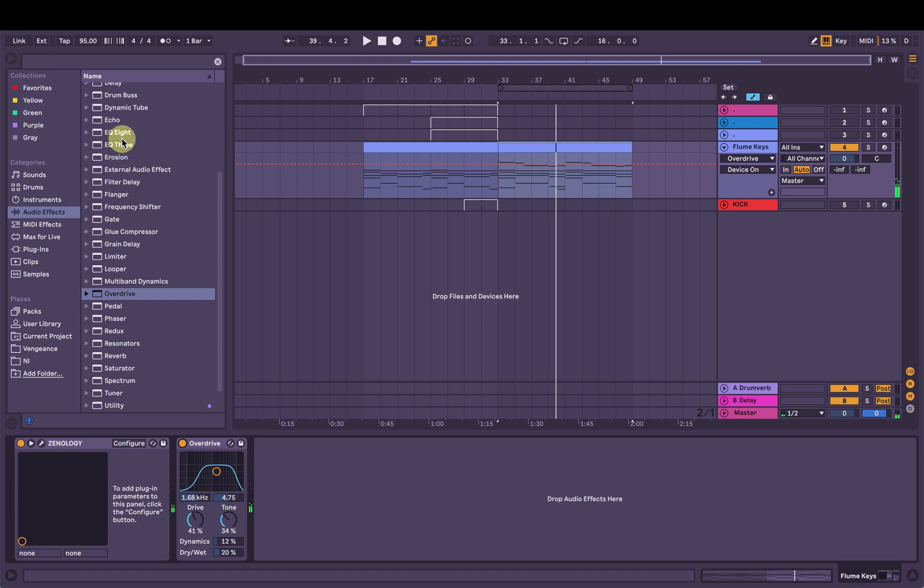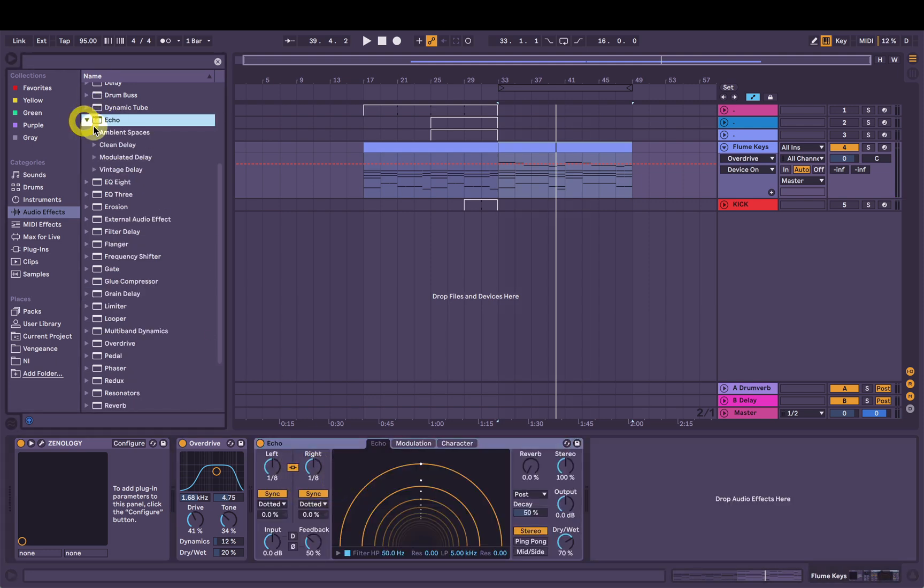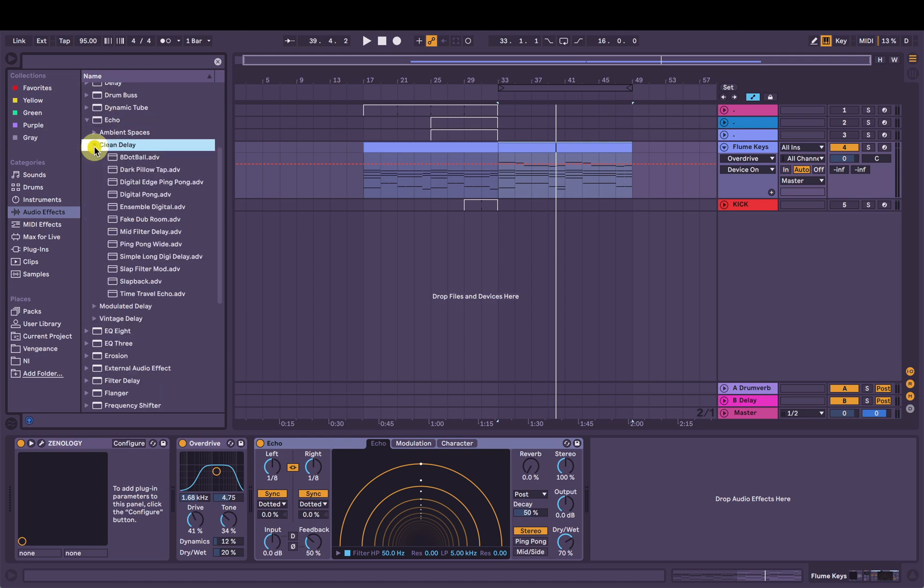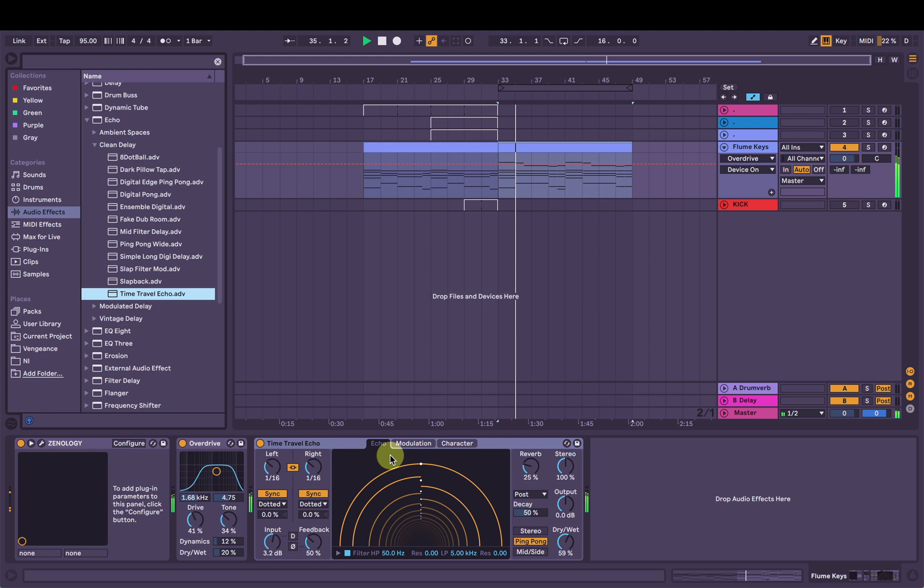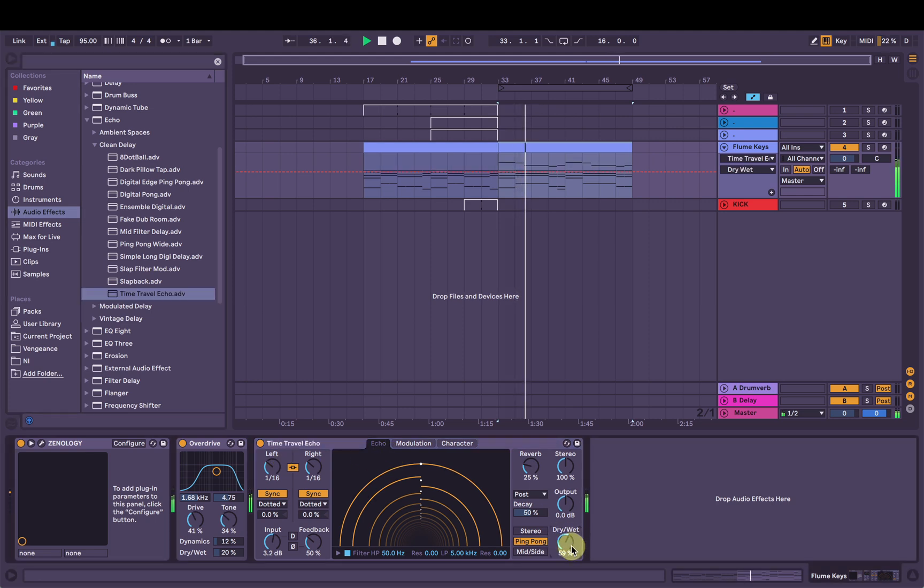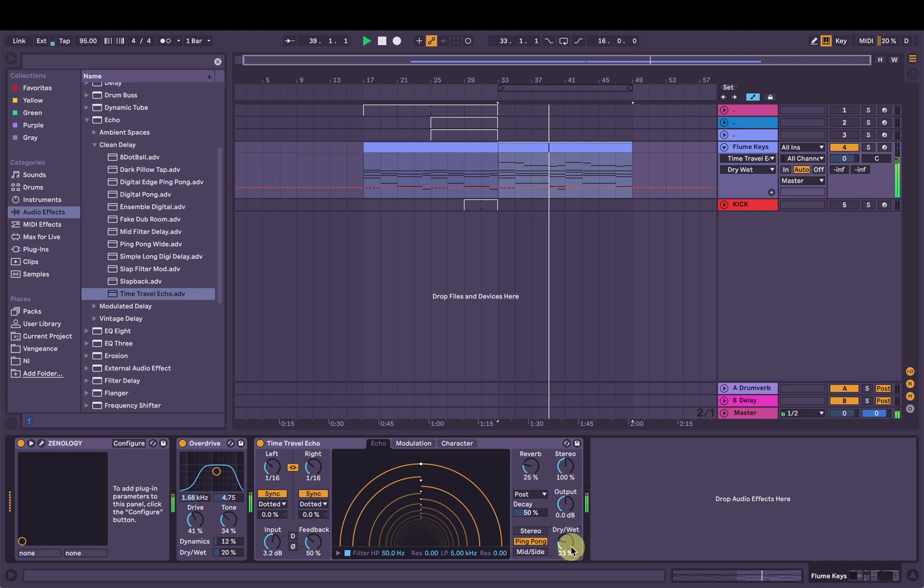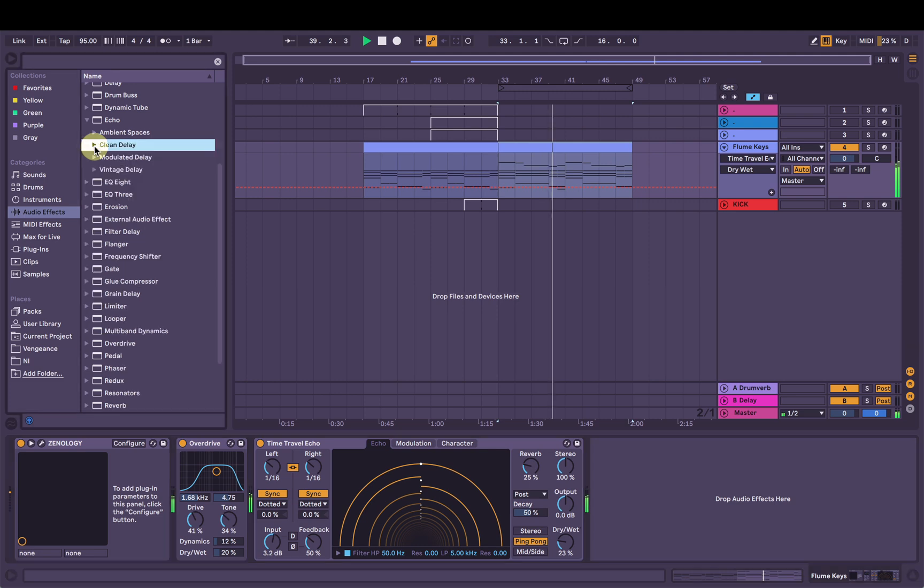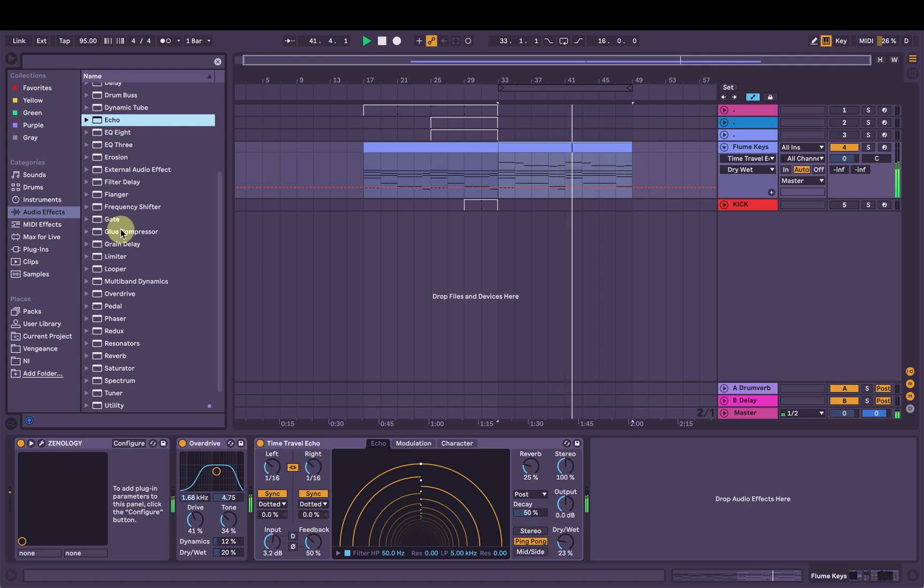Okay, let's add an echo on there. It's like a delay and a reverb. We'll just try it out. Let's just see what we get. Time travel echo. It does sound like I'm traveling through time.